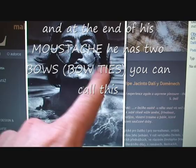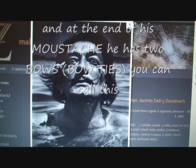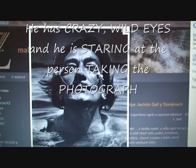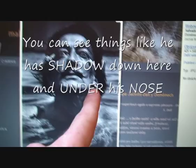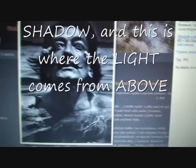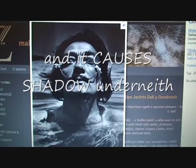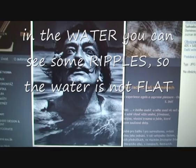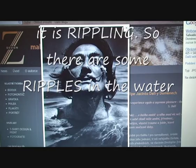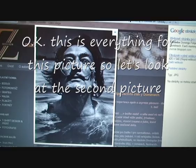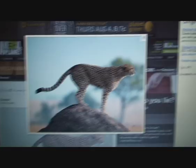He has a long thin mustache, and at the end of his mustache he has two bows — we can call these bow ties. He has crazy, wild eyes and he's staring at the person taking the photograph. You can see shadow under his nose — the light comes from above and it causes shadow underneath. In the water you can see some ripples, so the water is not flat, it is rippling.